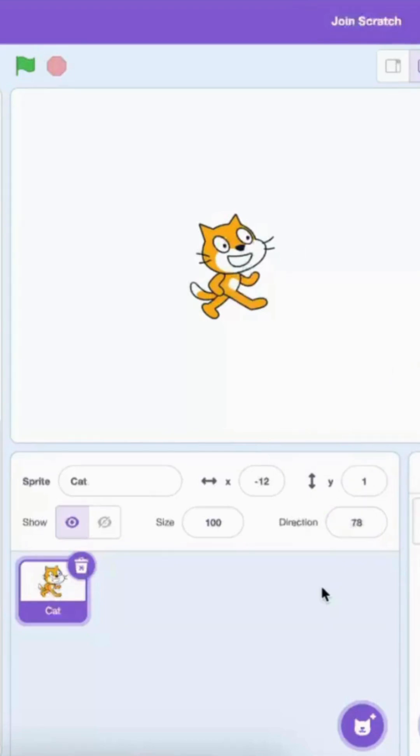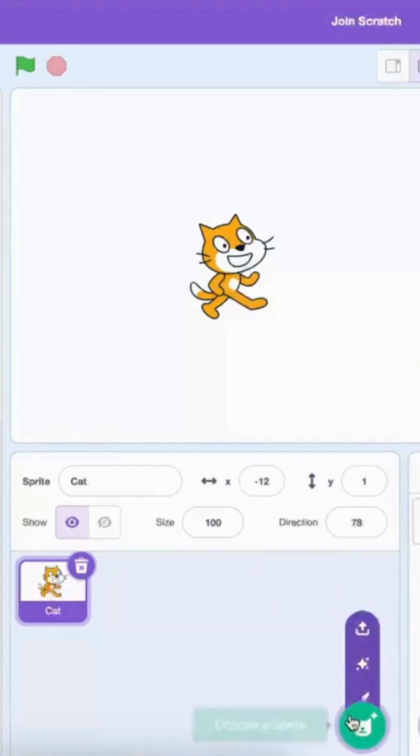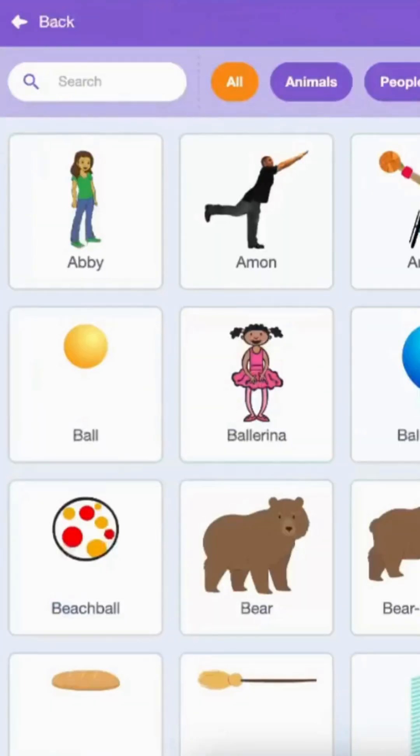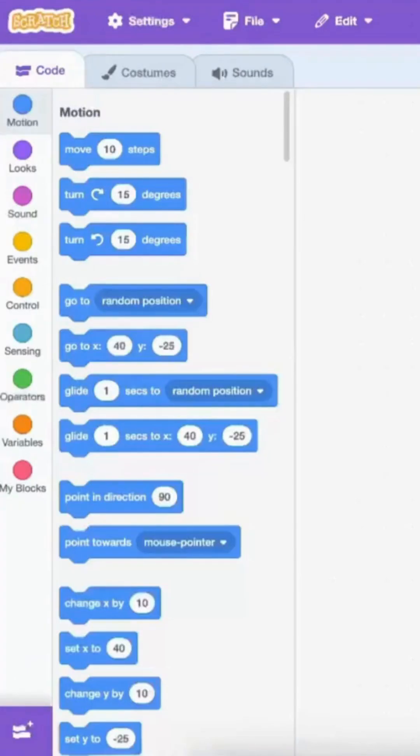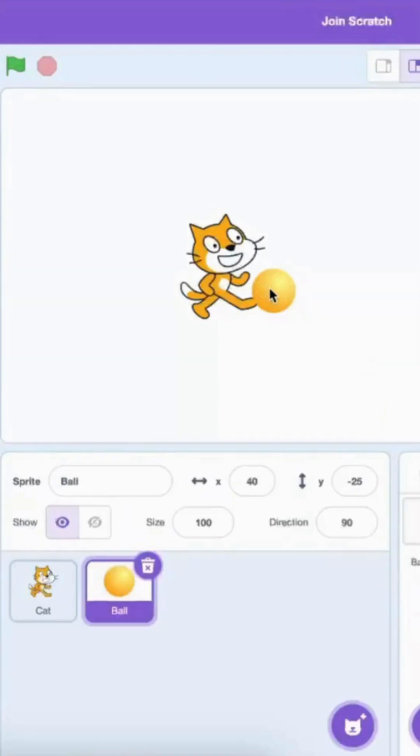We can also add other sprites to our canvas by clicking the sprite button down here. As we can see, a lot of sprites are here. For now, I'm just going to choose this ball and let's place it near the cat.